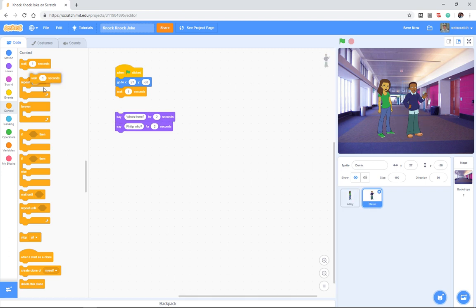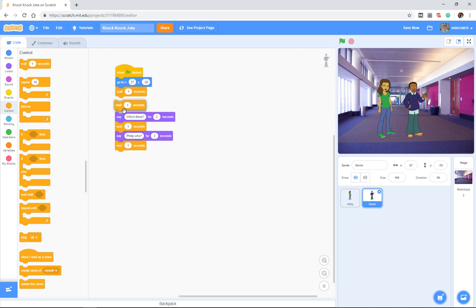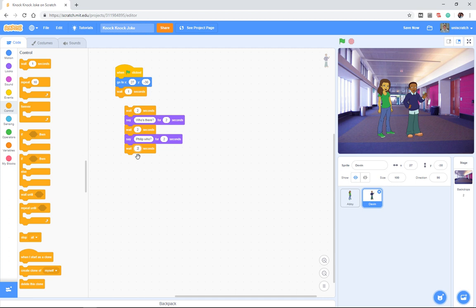And in his particular case, I want him to wait for two seconds because Abby says, knock-knock. Then he says, who's there, for two seconds. Then she says, fill up, oops, for two seconds. And he says, fill up who for two seconds. And then she says, fill up the bathtub. I'm drowning.